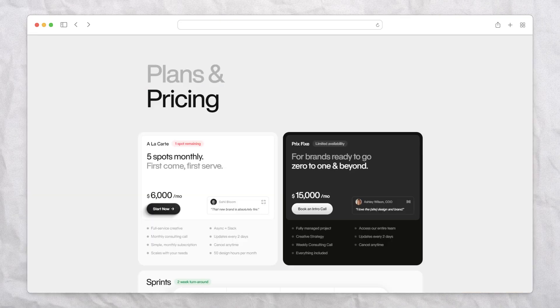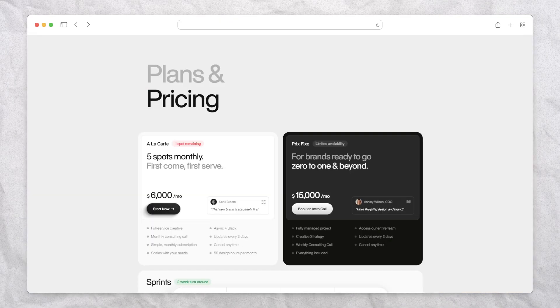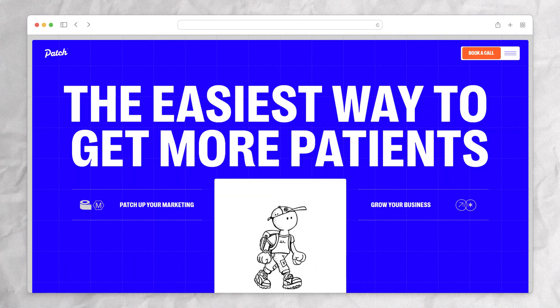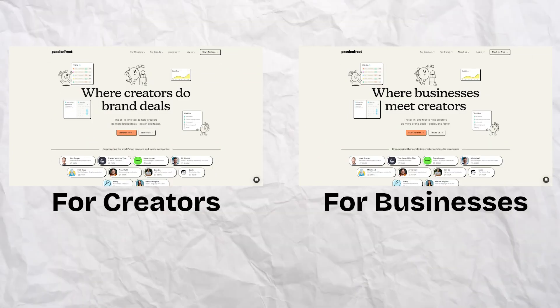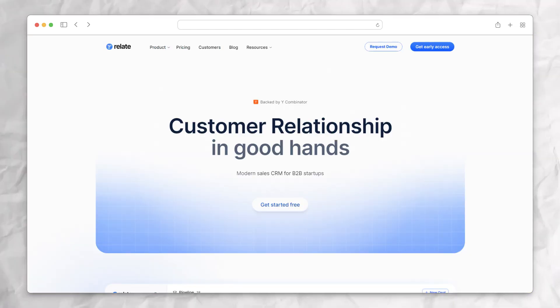Every website has a goal. It could be to raise awareness, sign up users, or attract customers. Goals are important because they determine things like the kind of language you use on your website, whether you want it to look quirky or professional, and even the software you end up using.